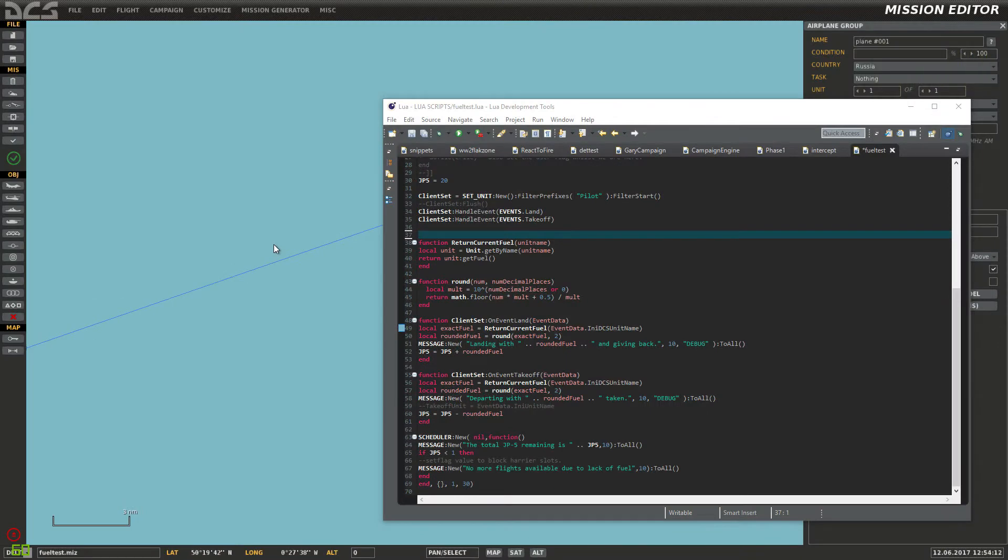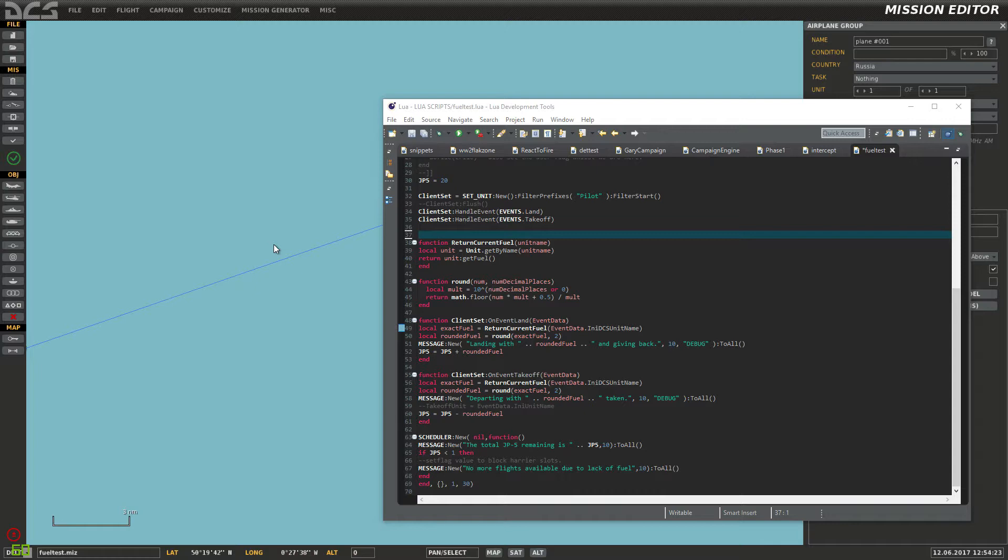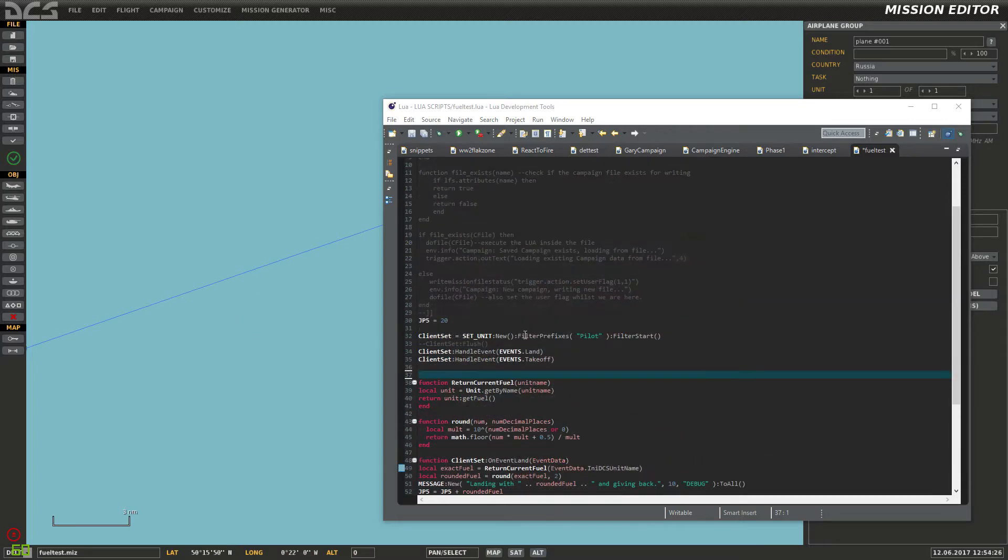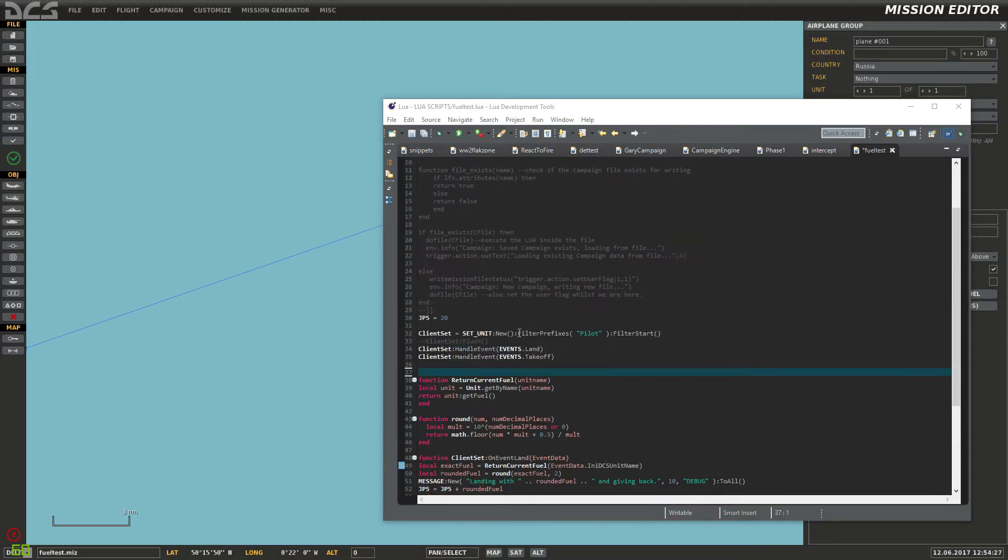I've been given a challenge to record the amount of fuel that's used at an airbase, specifically a carrier for future carrier ops type work. I've had a look and I've written a fairly short script.